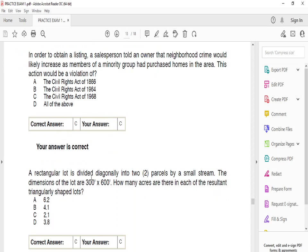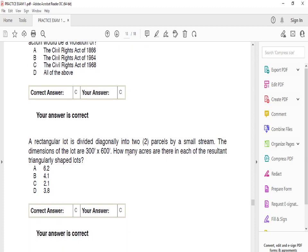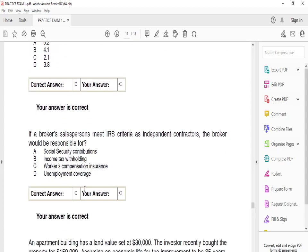A rectangular lot is divided diagonally into two parcels by a small stream. The dimensions of the lot are 300 by 600 feet. How many acres are there in each of the resulting triangular-shaped lots? The answer is C: 2.1 acres.